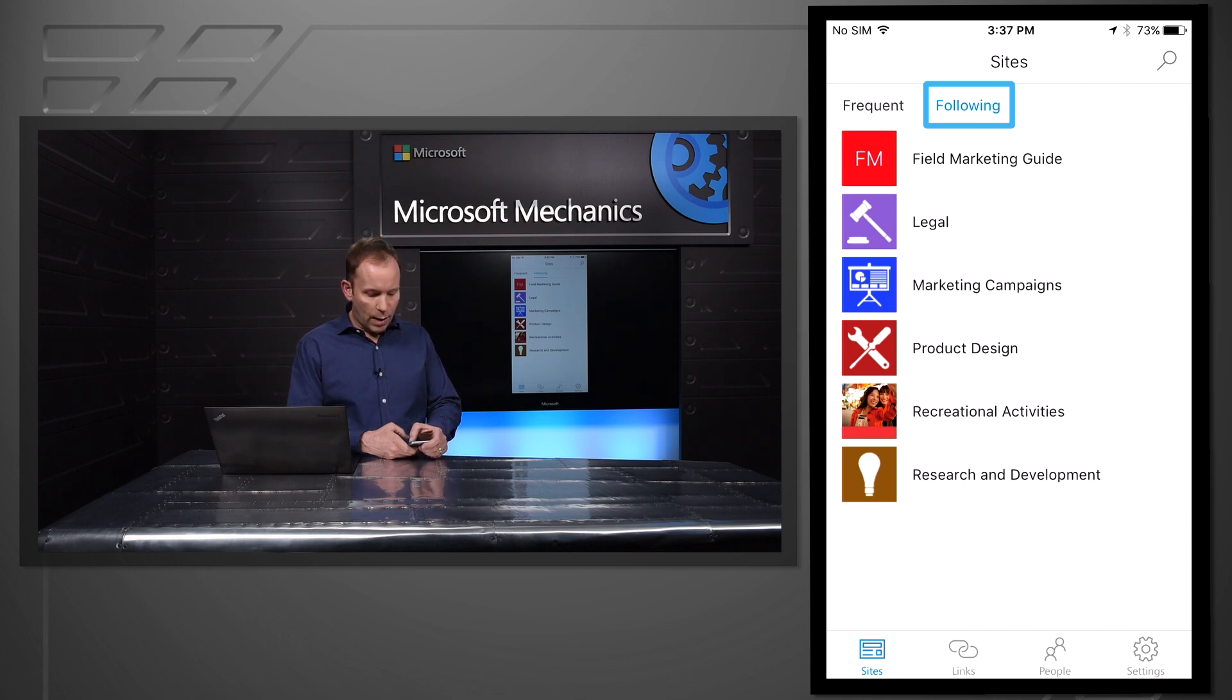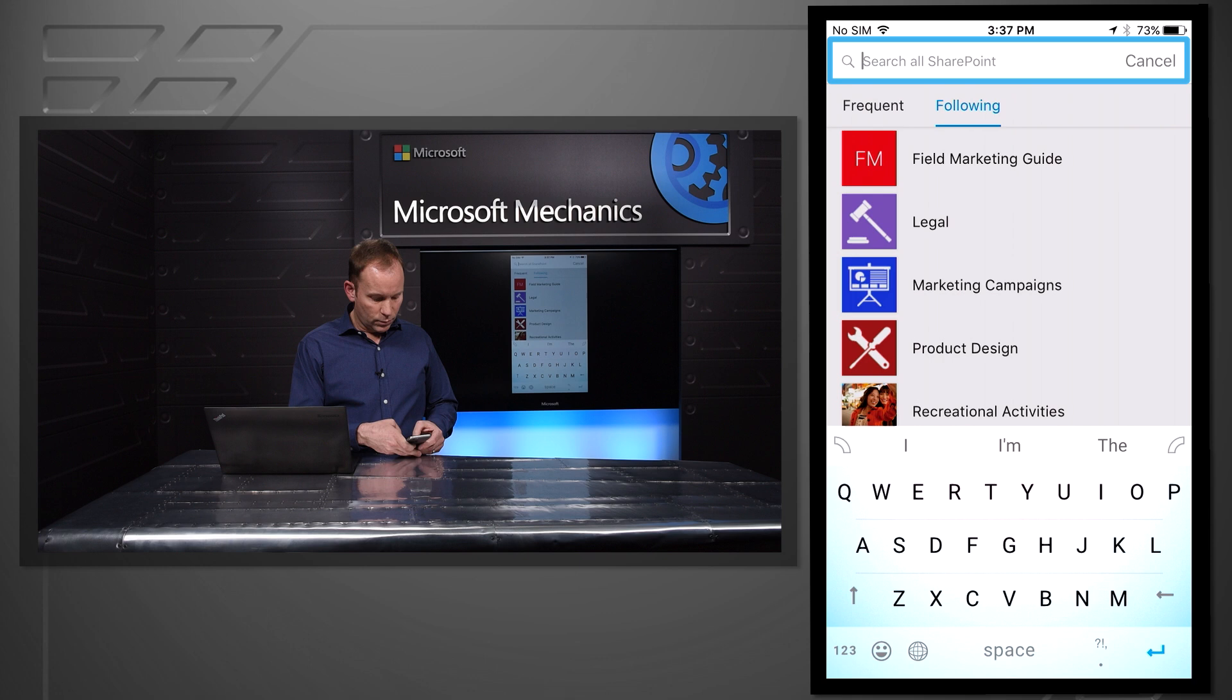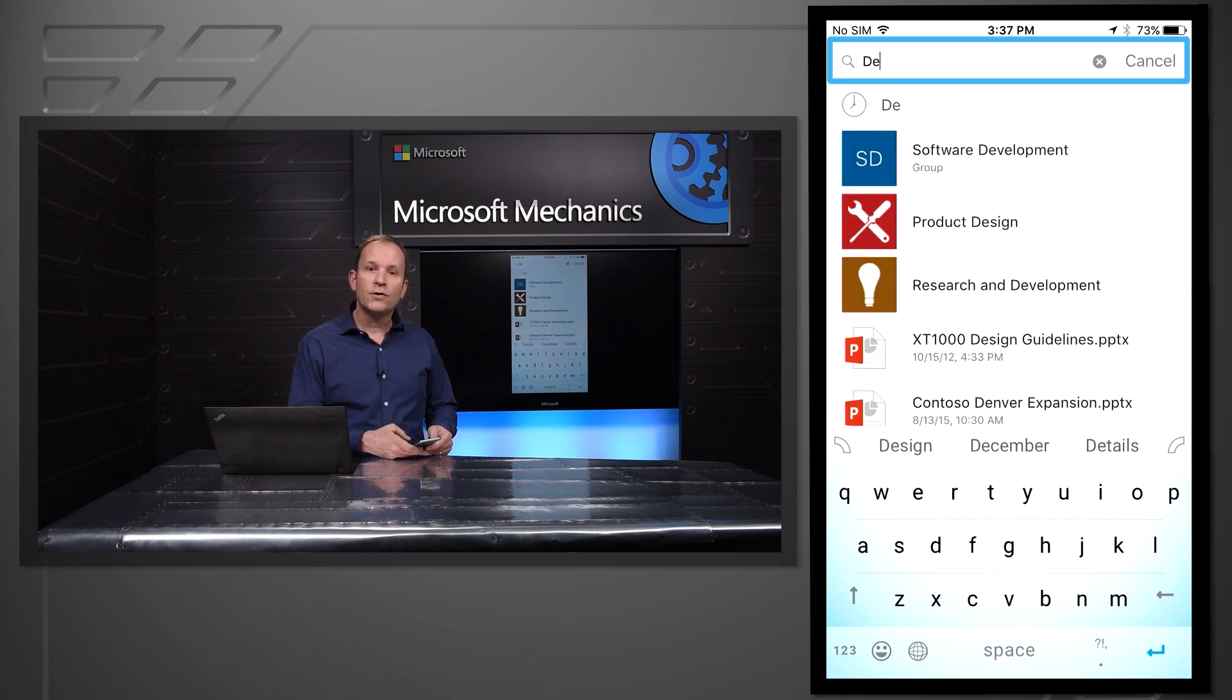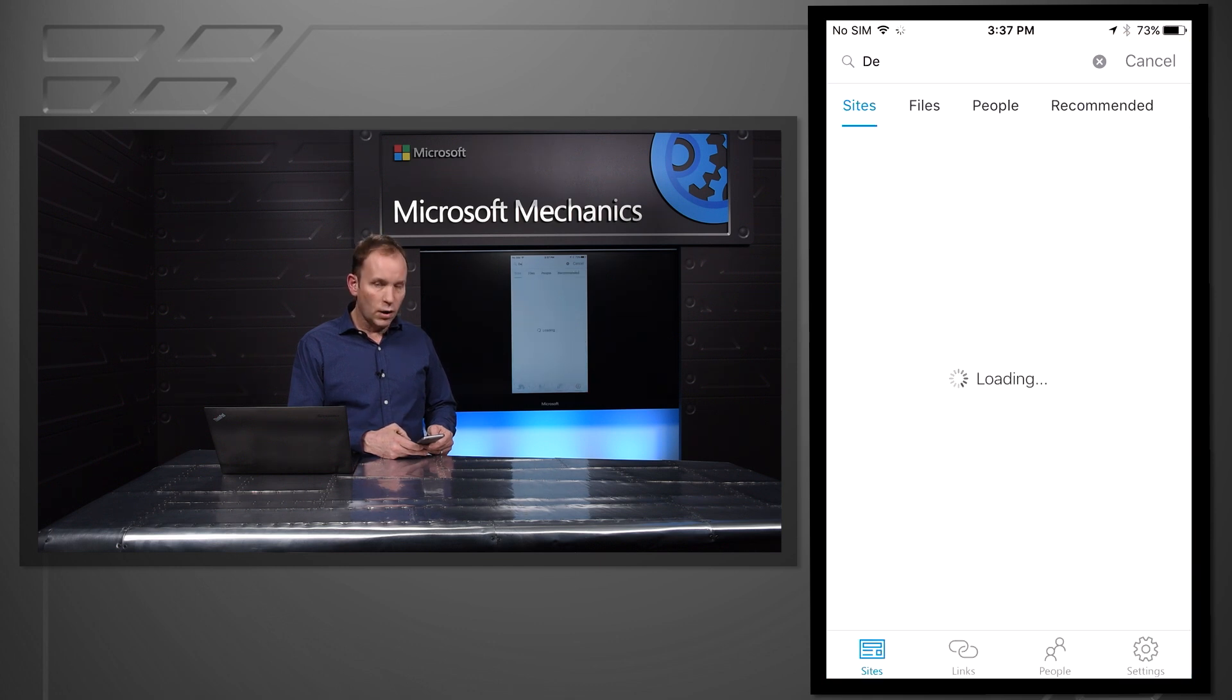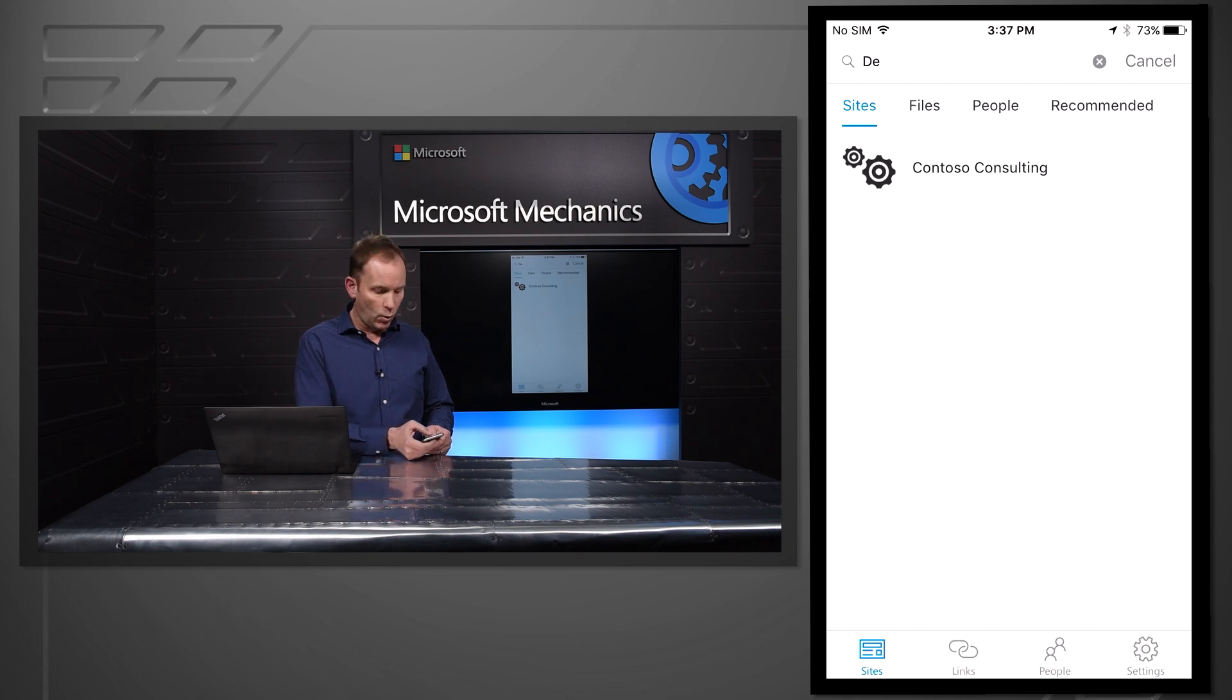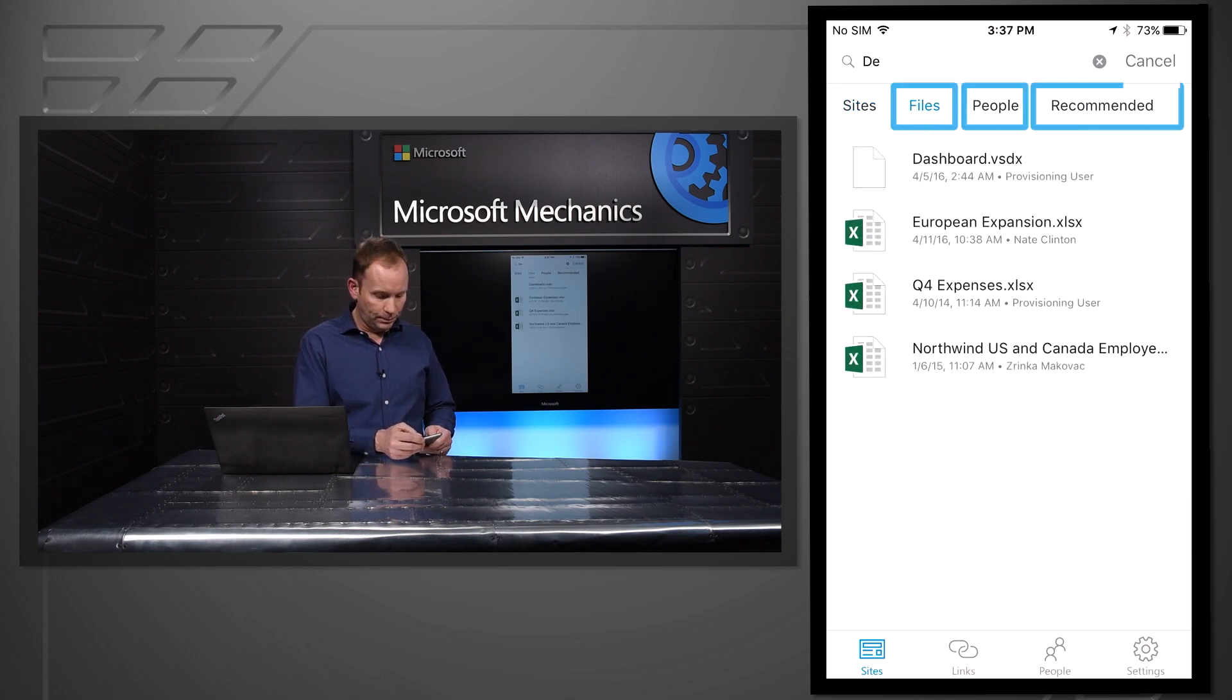Here at the top, I have the ability to search. As I type, I get suggestions from Search, and Search is contextual to where I am in the application. Since I started in Sites, the app presents Sites first, but it's also easy to search across SharePoint so I can see files, people, and other content.